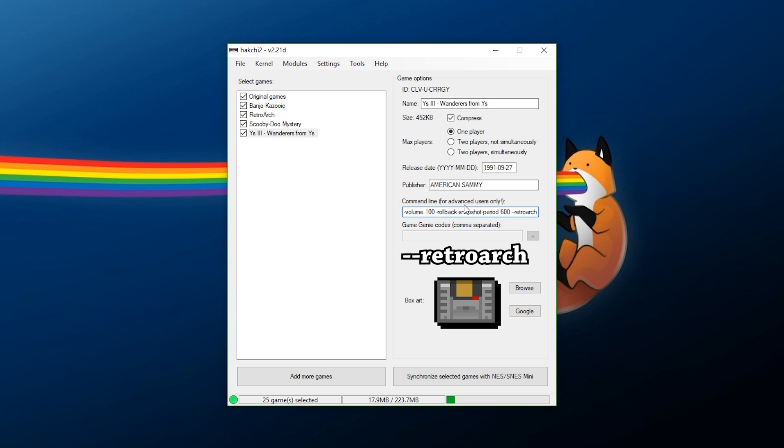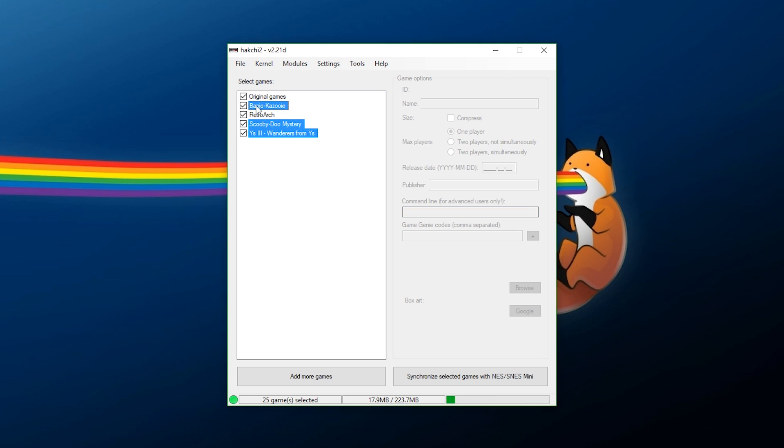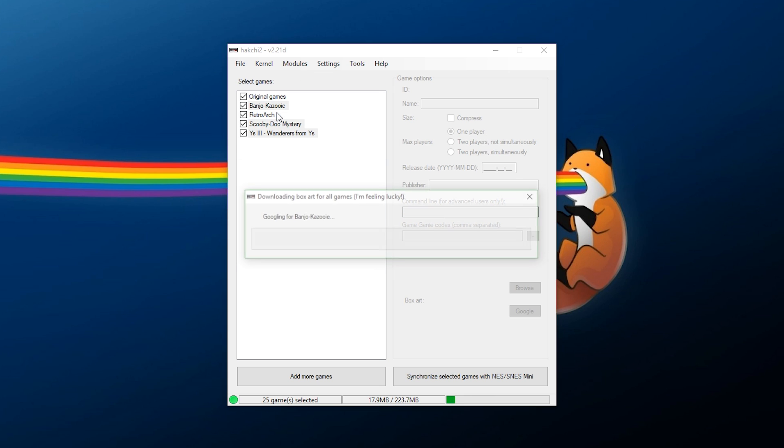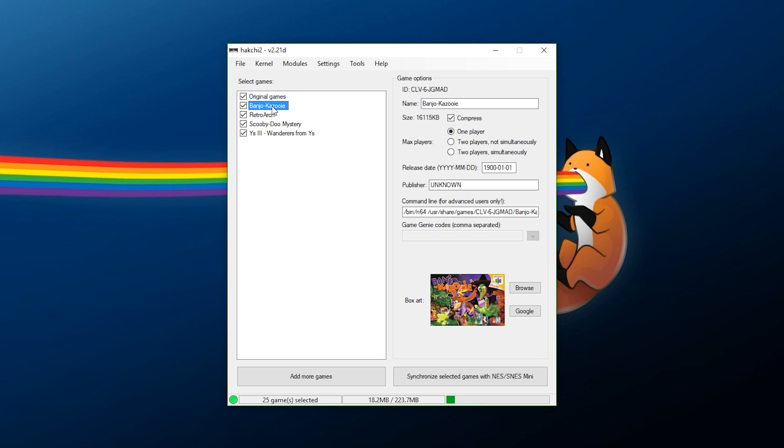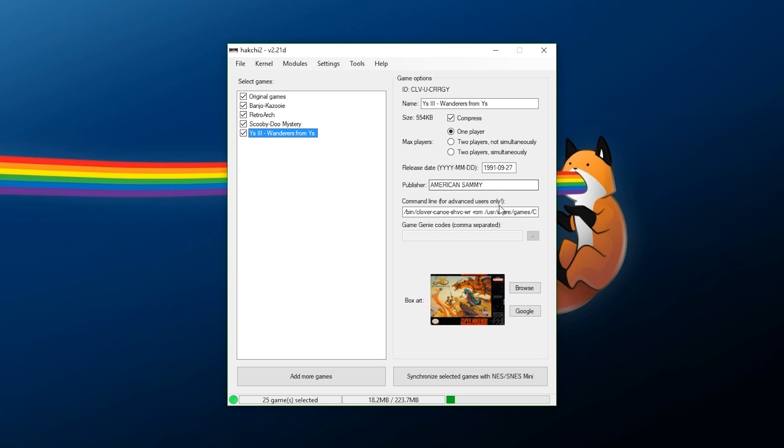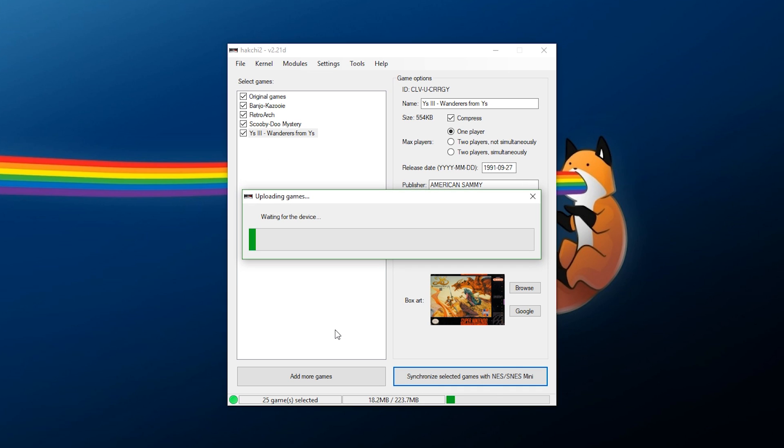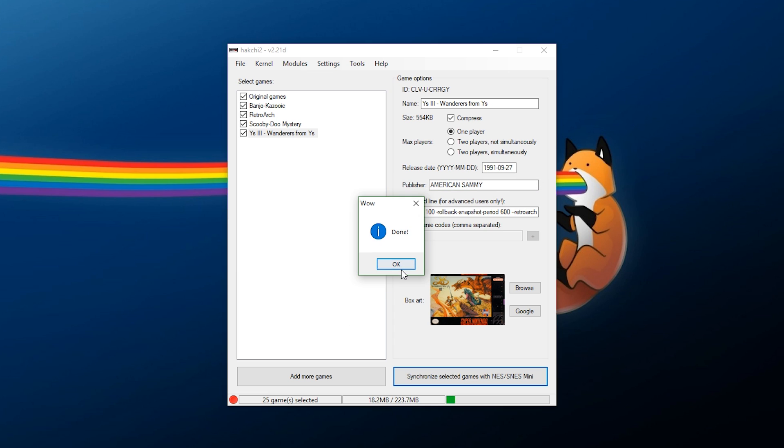So, that's all we need to do. Now, at this point, I'm going to grab all three of these games, right-click, download box art for selected games, and wait a few seconds. As you can see, that's our box art. All these games have been added in. This is the Super Nintendo game we're going to run in RetroArch. So, at this point, you can now say, synchronize selected games, and it's going to add all of them to our system. And now that's completed.